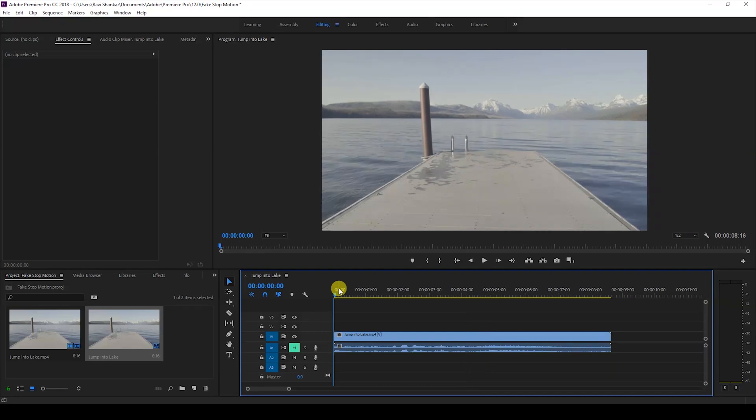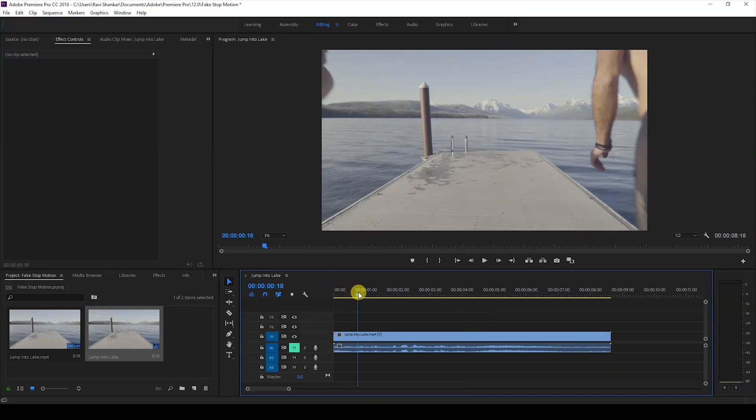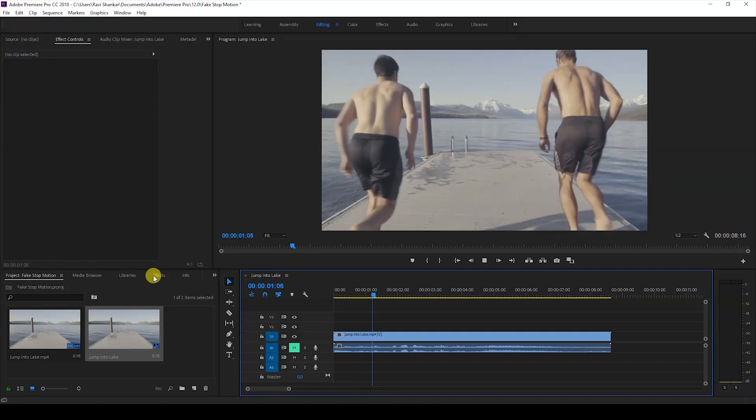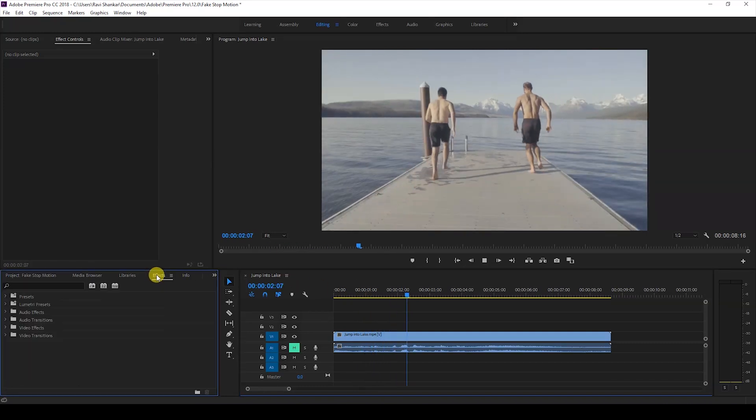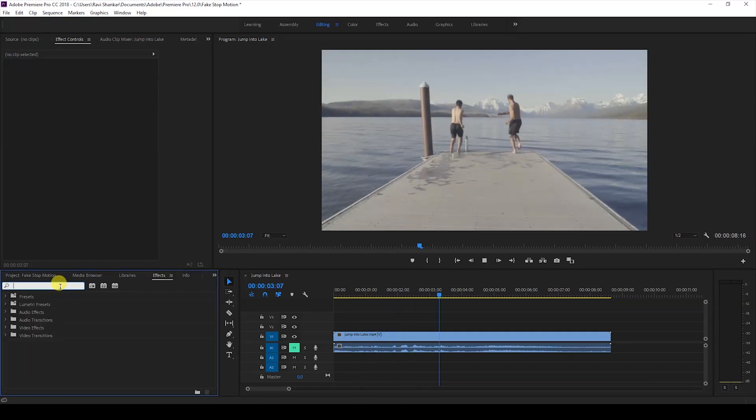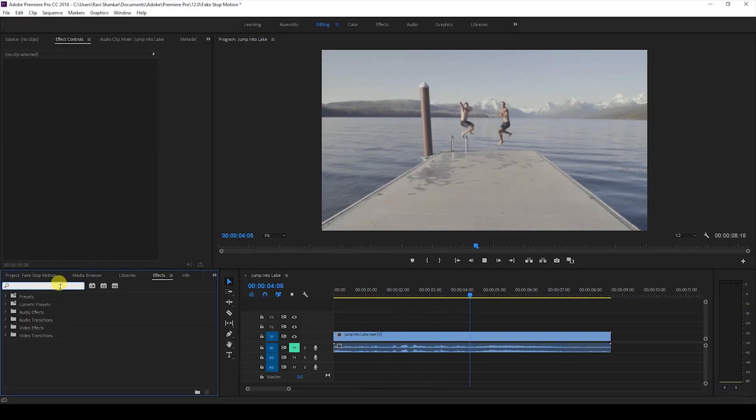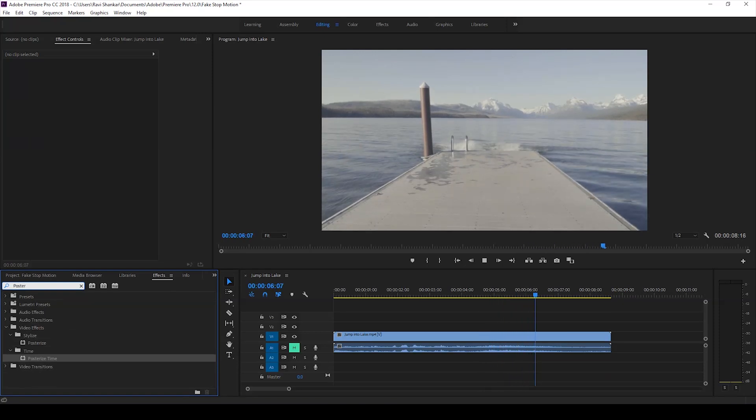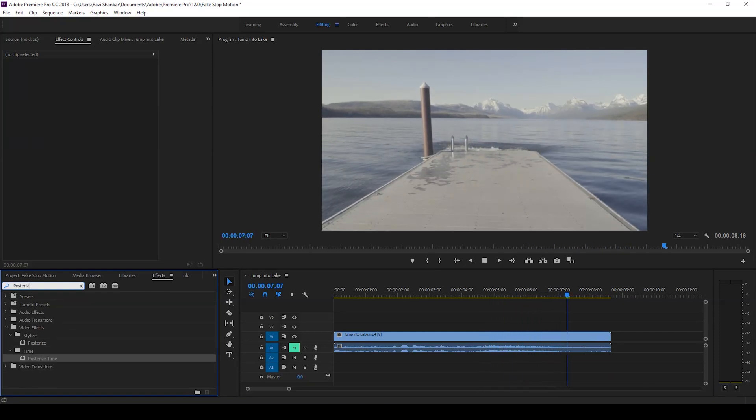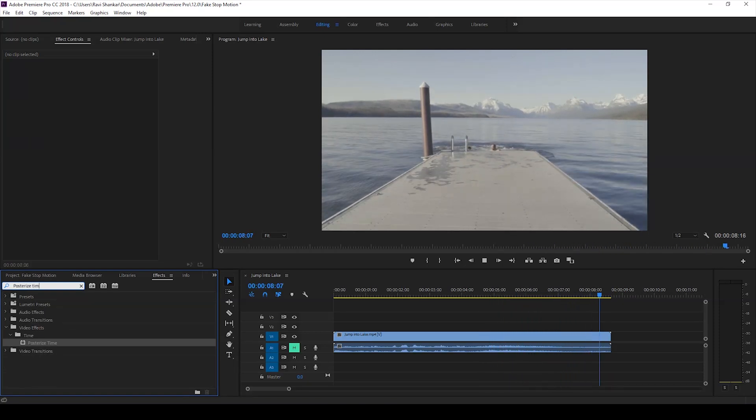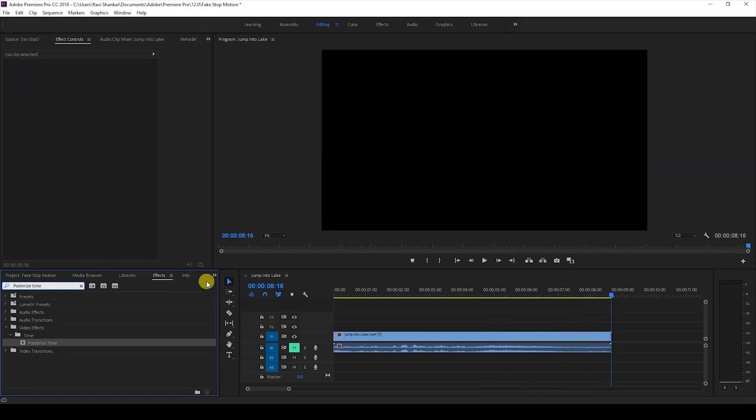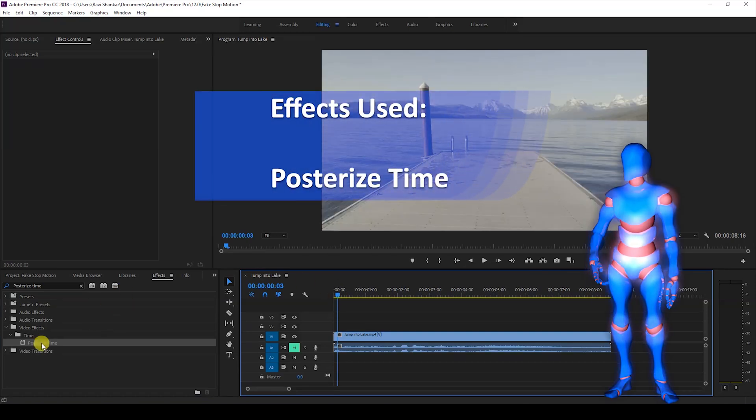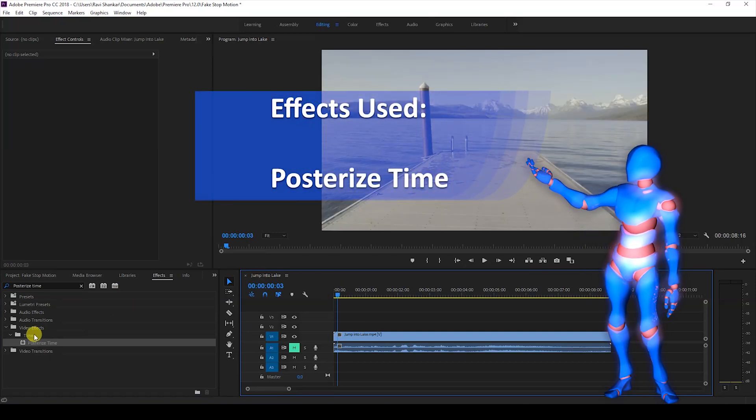So in order to do that I'll first go to the FX panel and type in posterize time. So you have this posterize time effect in the time folder of the video effects and just drag this onto your video like this.